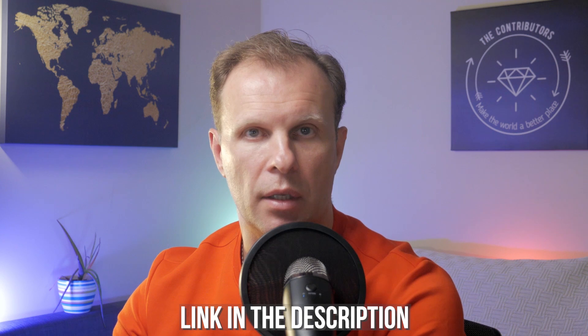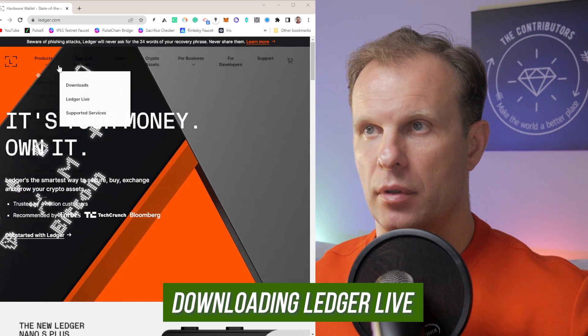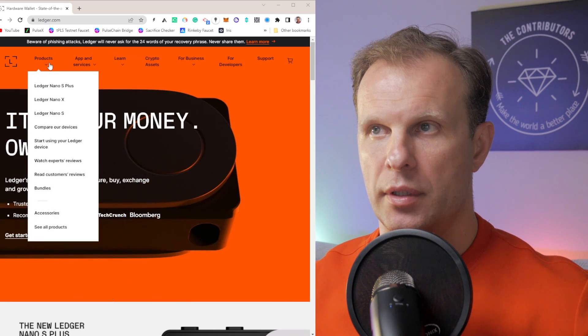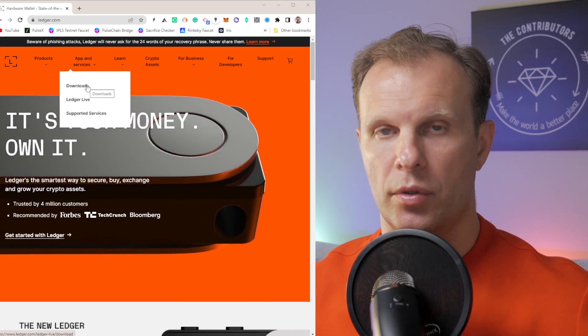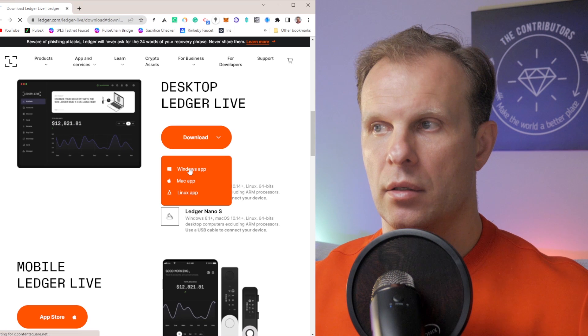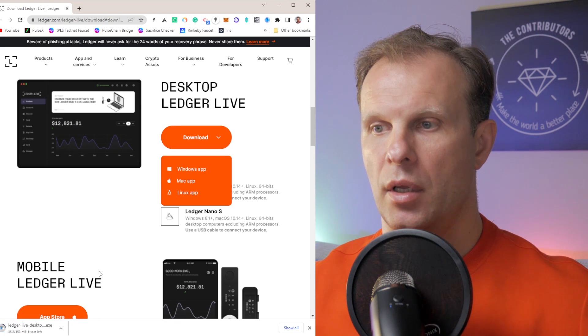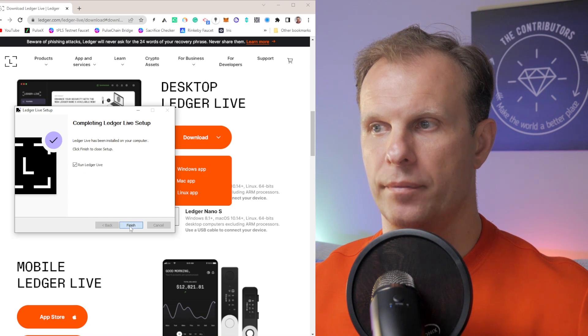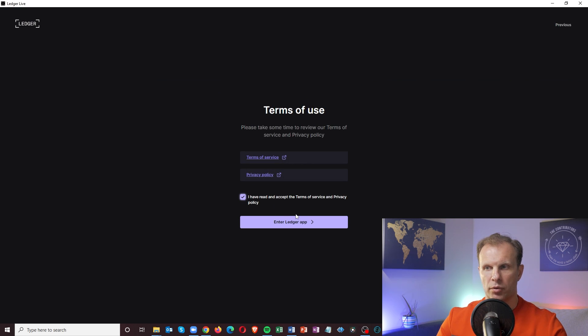Once the device is ready, we need to go to the ledger.com link provided in the description below and download the Ledger Live app for either Mac or PC. When you go to ledger.com you will see the website with products, apps, and services. Click 'Download' and select the desktop version. I'm using Windows so I click download and run Ledger Live. After installing, click run and you will see the start screen. Click 'Get Started,' agree to the terms of use, and you will enter the Ledger app.